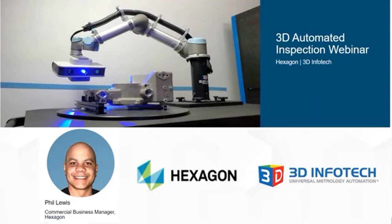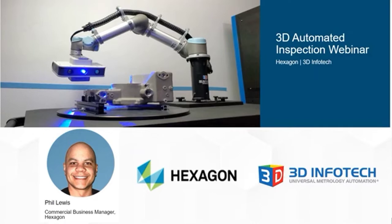Hello, my name is Phil Lewis, and my role is Commercial Business Manager for Photogrammetry and Structured Light Scanners here at Hexagon. To start, let me first give you a brief intro of Hexagon.